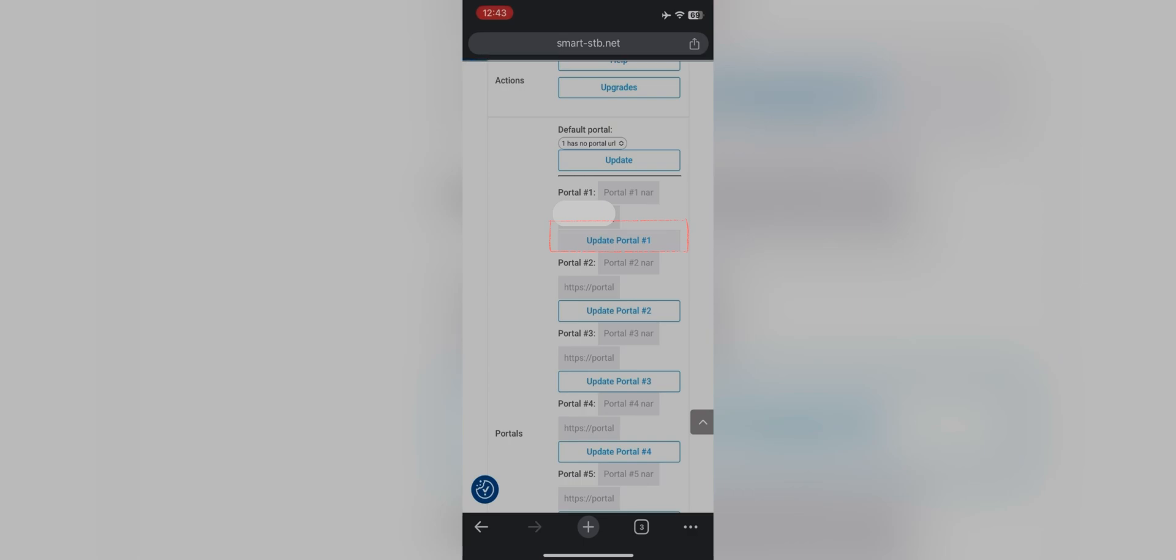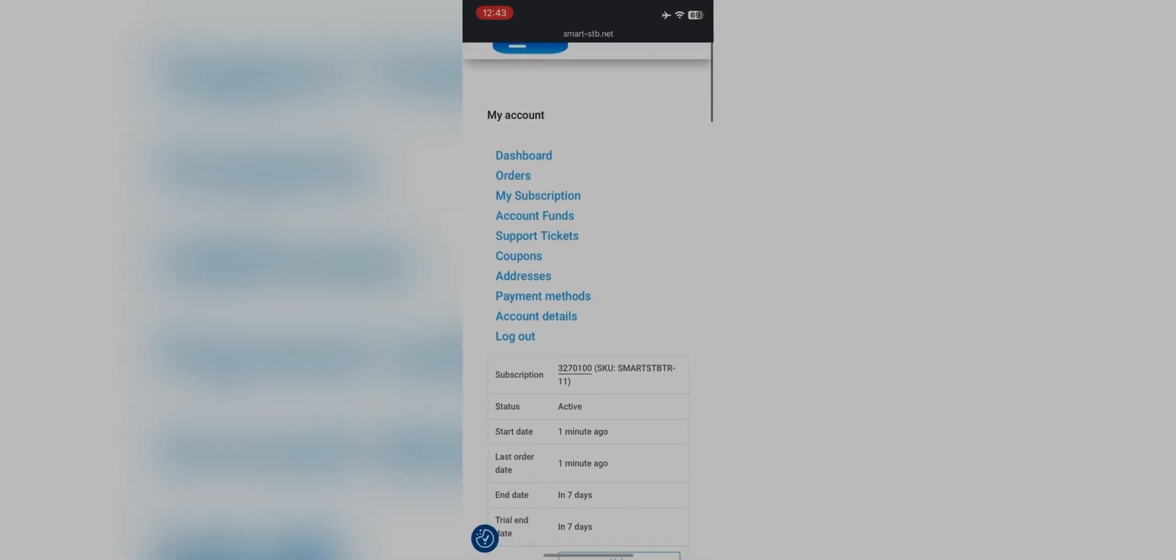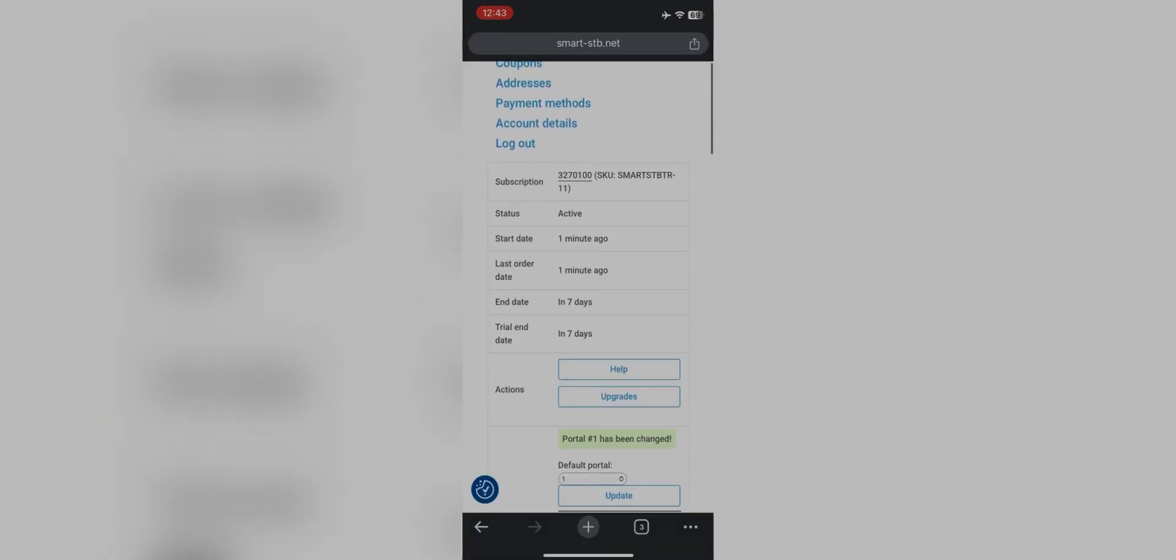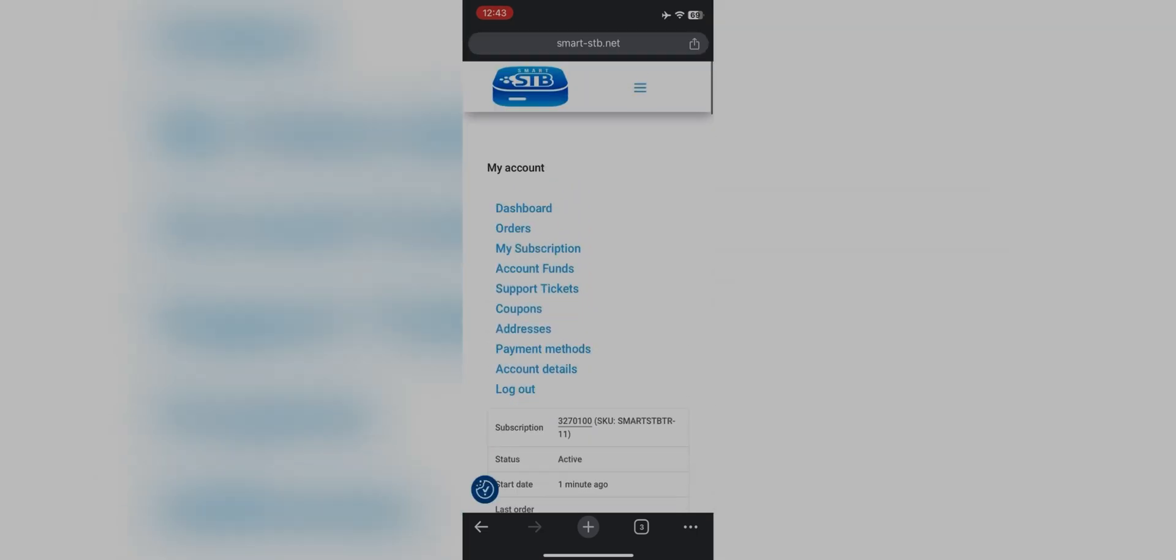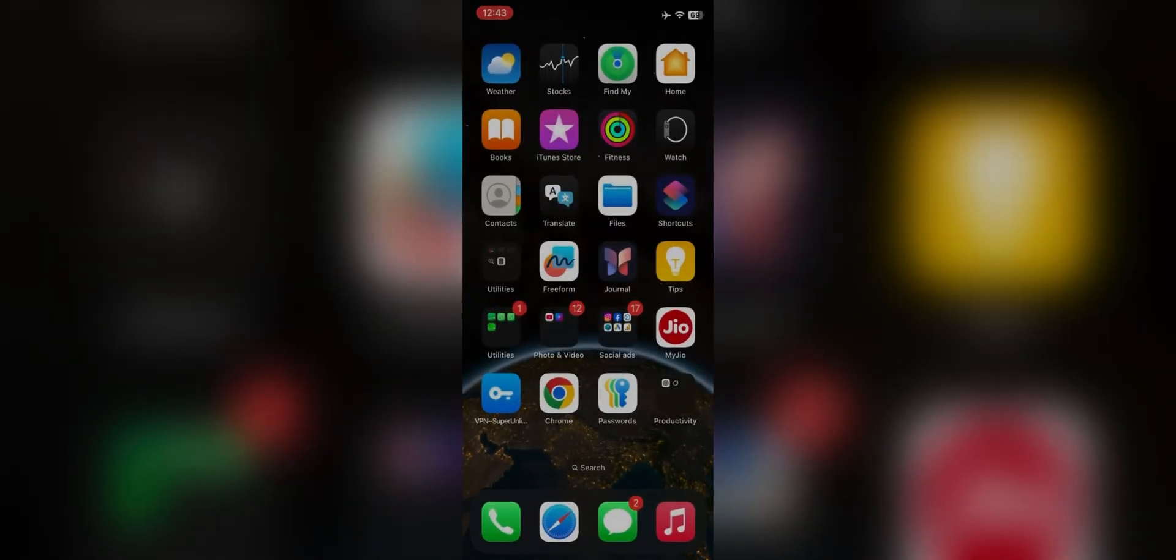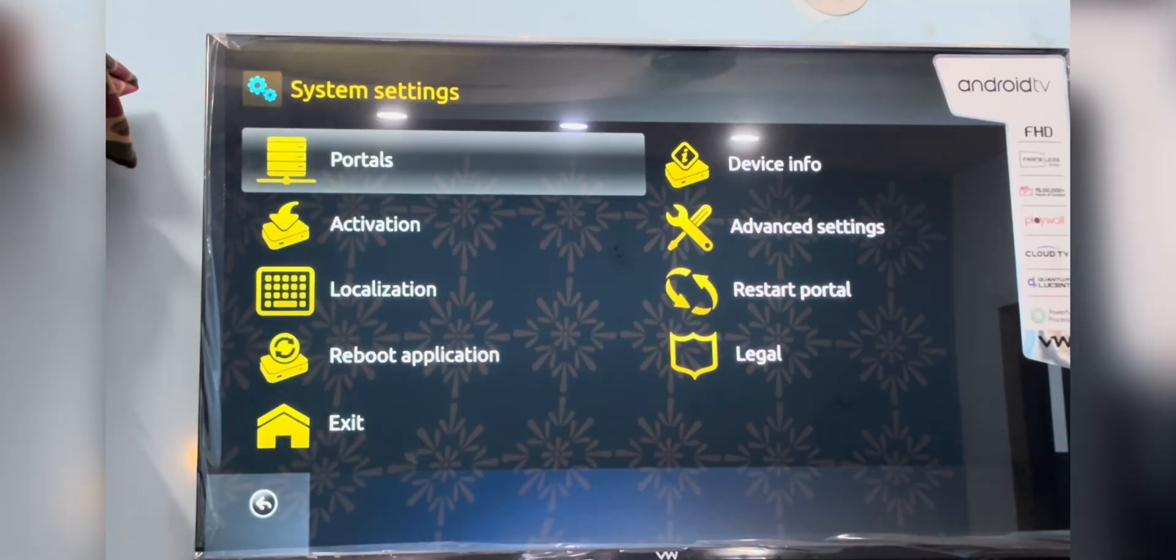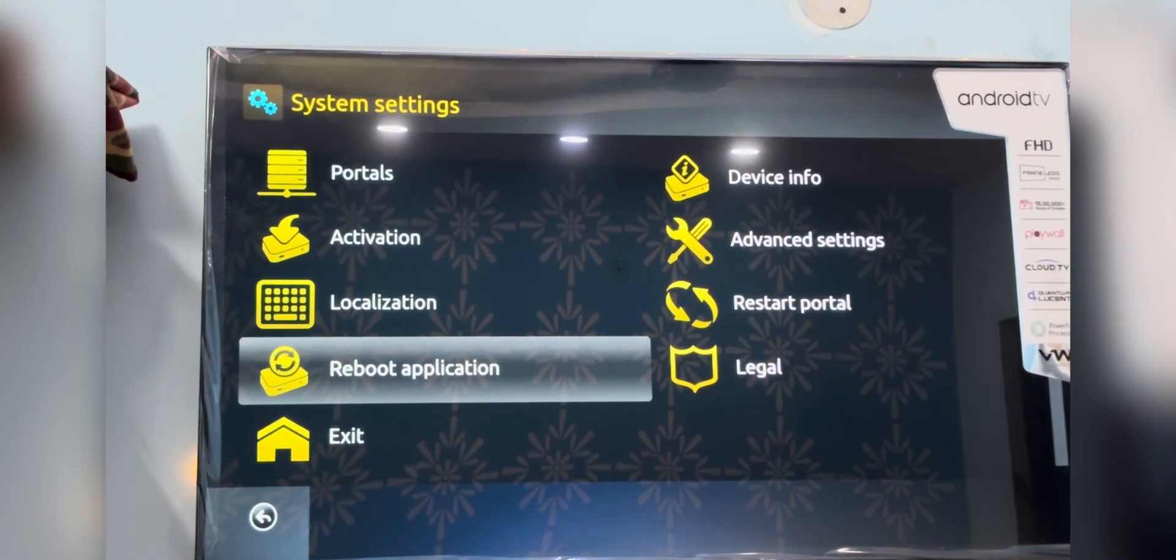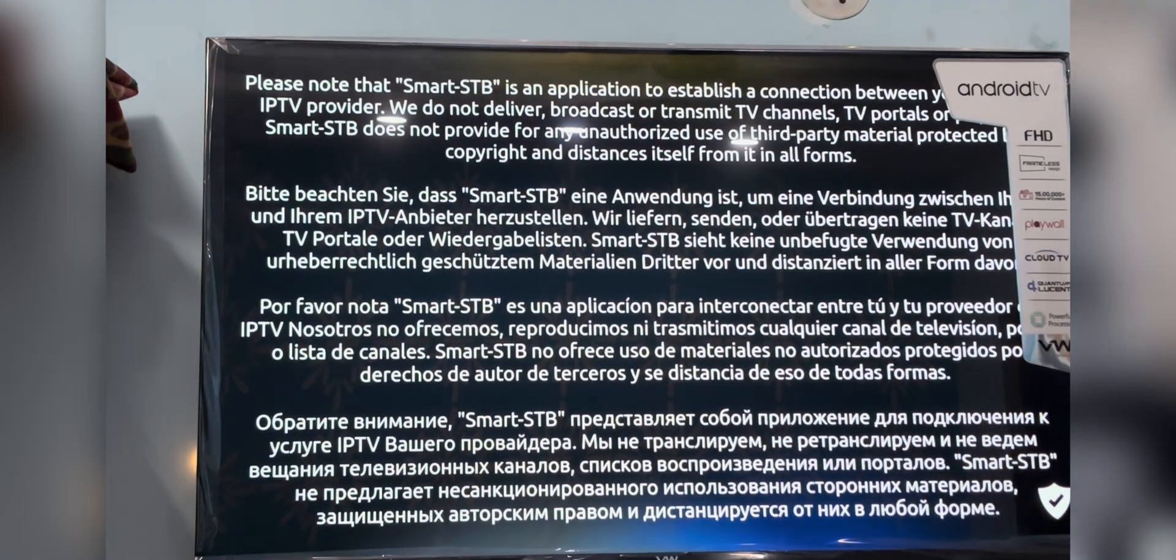Press the back button, come back to the main menu, and click on reboot application. Wait for a couple of seconds and you will be good to go.